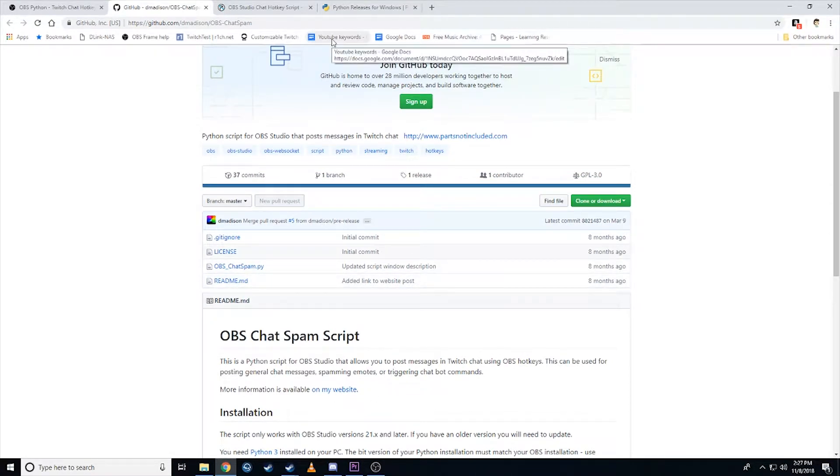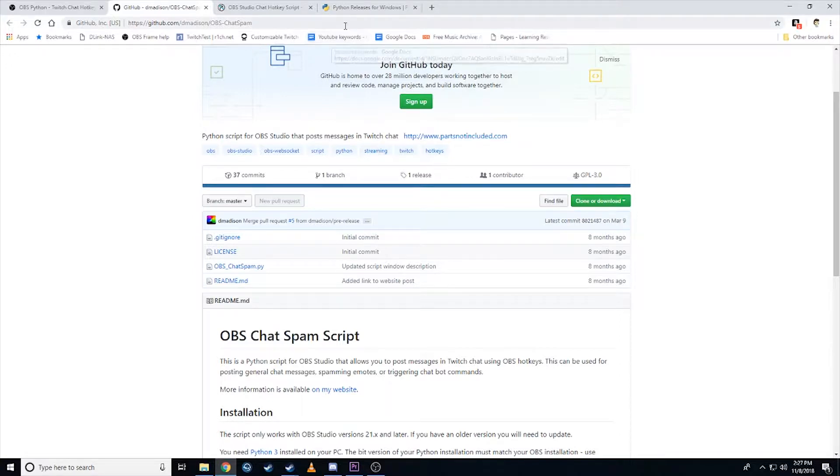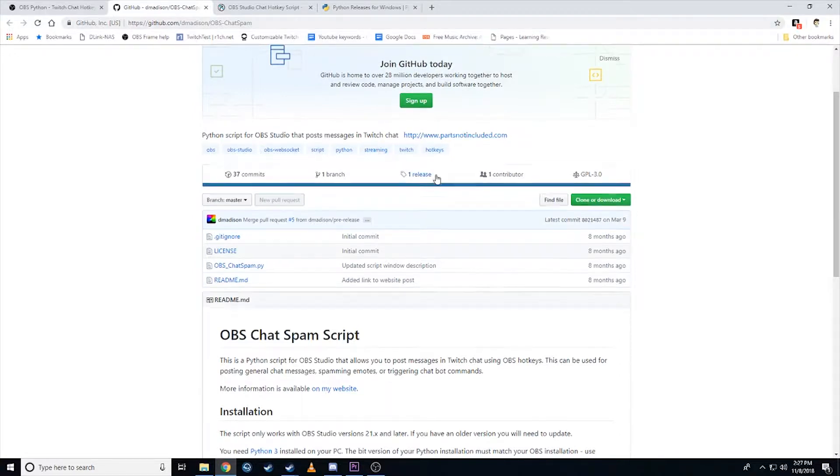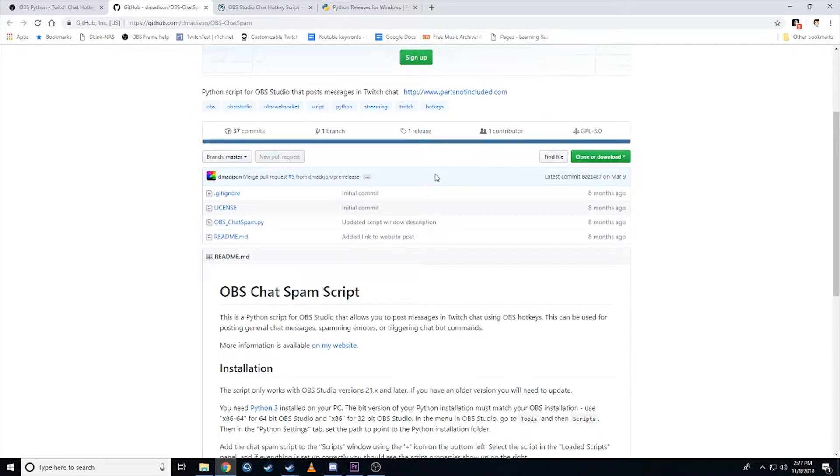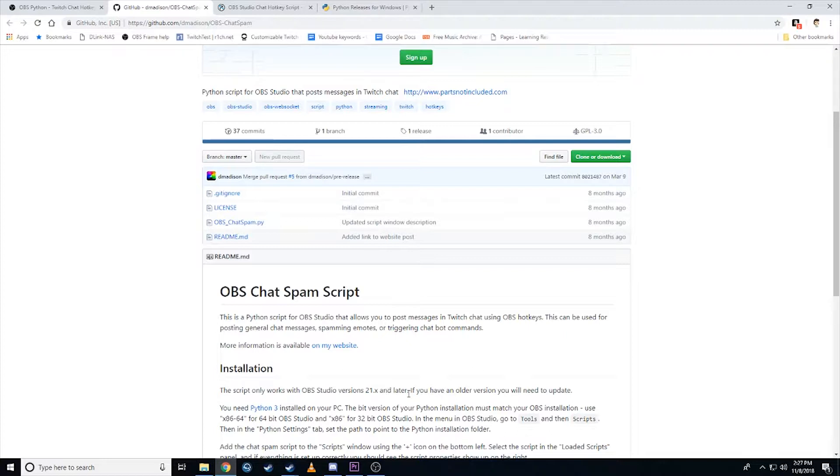Now, what you do require to get this thing working is Python. Now, here's where I ran into a lot of issues. So you need OBS 21x and higher, which I have. I have version 22 as of the recording of this video. So, as you can see here in the readme, it says, make sure you've got the right version.